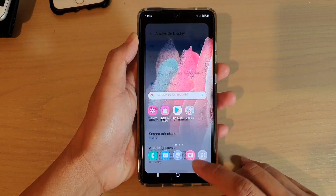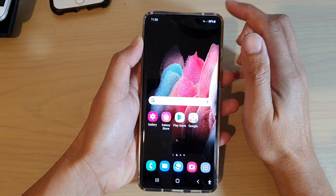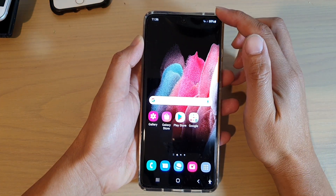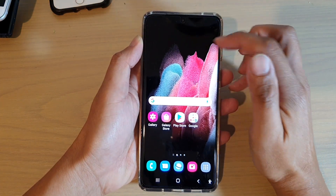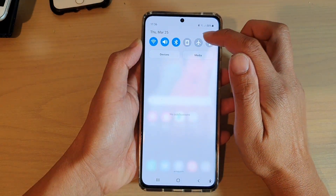First tap on the home key to go back to your home screen. Then we're going to swipe down and tap on the settings icon.